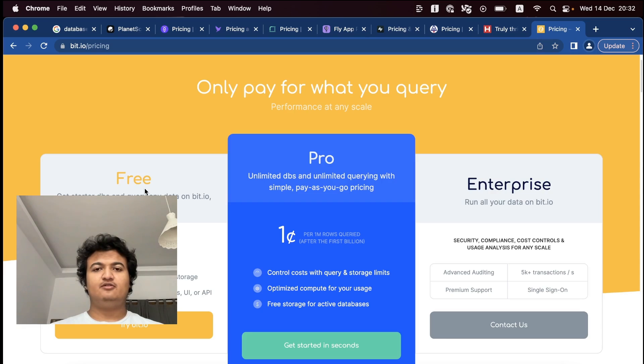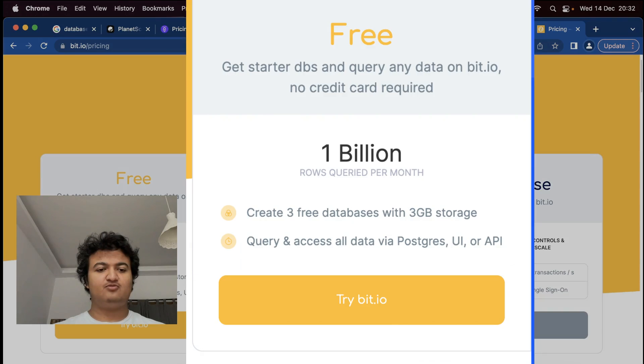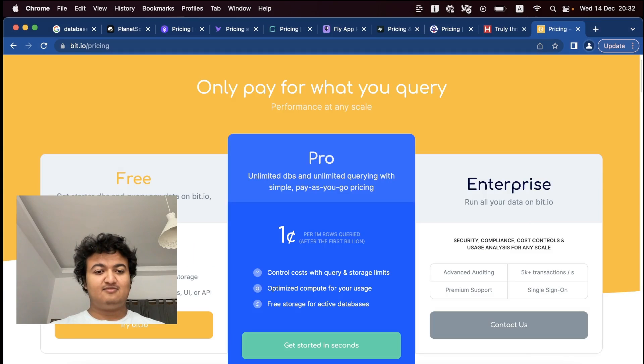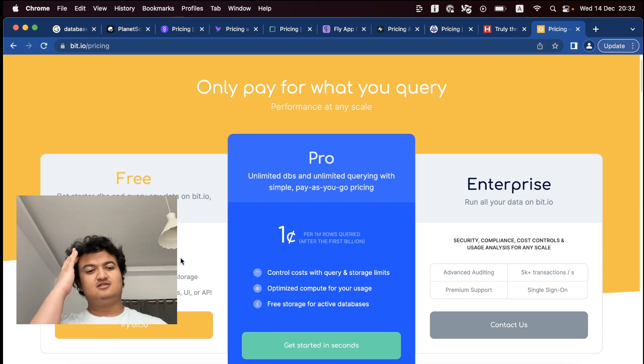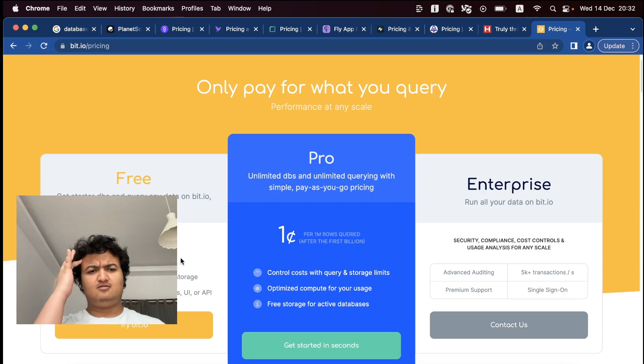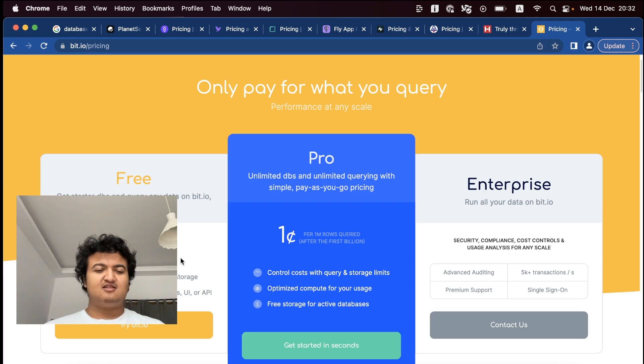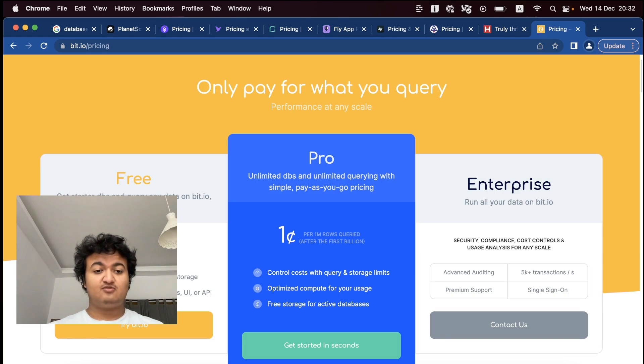Now another one for the free database is called Bit.io. So with this one, you can get three free databases with three gigs of storage. One billion rows queried per month. So this might be key if you're doing an index scan, I'm not sure how that would work. But I think one billion, I don't think you would pass this limit on a hobby project at all. So this one seems like a good one. Also, it seems to be Postgres database.